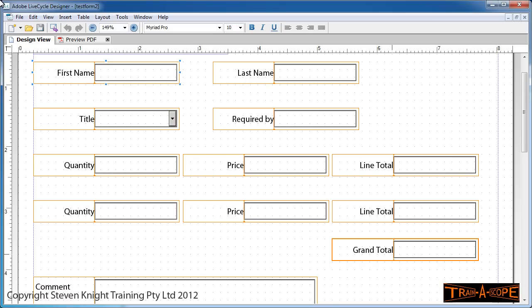Hello, my name is Stephen Knight. This is a TrainerScope presentation. The topic of this presentation is doing basic formulas in a LiveCycle form. This has come up recently—I've had some people ask about it—so let's have a look at what's involved.